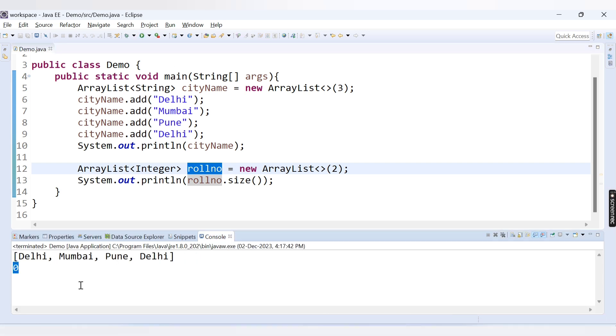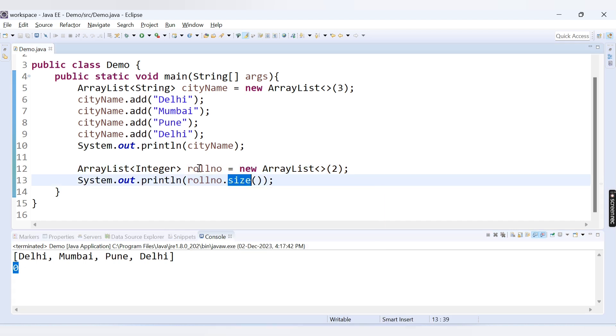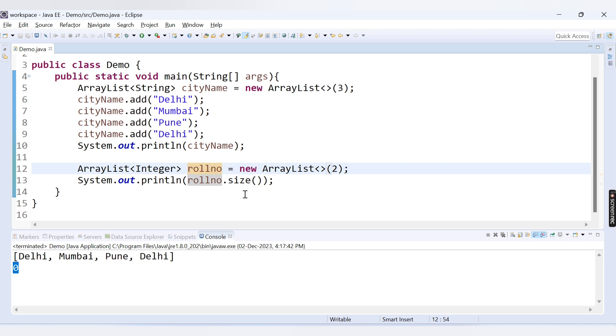The output is 0. Why? Because size represents the actual number of elements present inside this list. There are no elements currently present here. Capacity is 2, but we haven't provided any values here. That's why the size is 0.